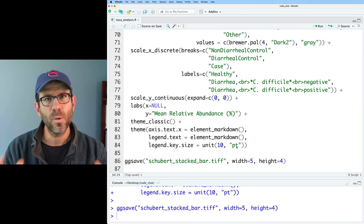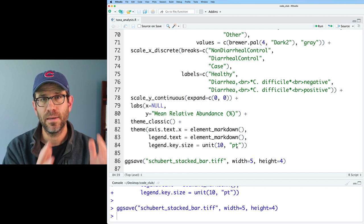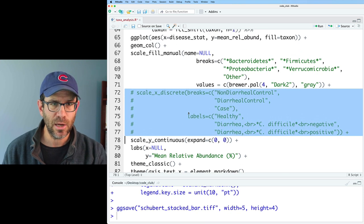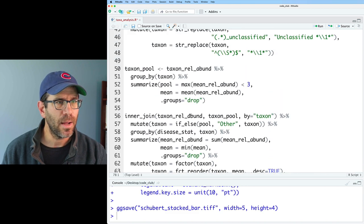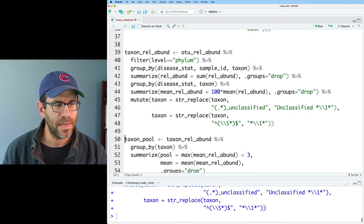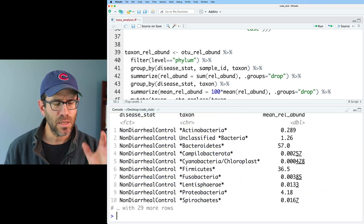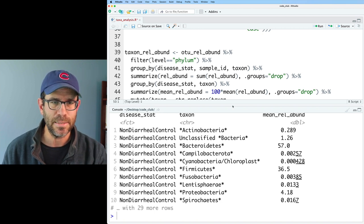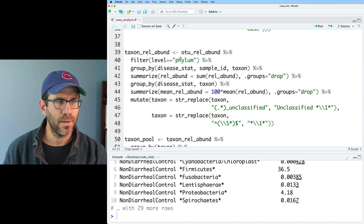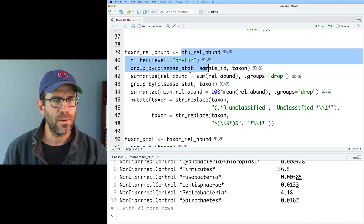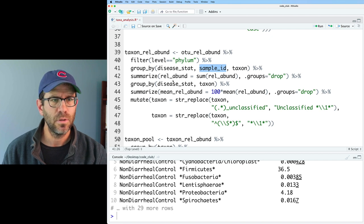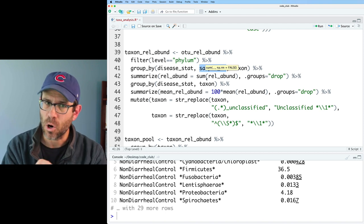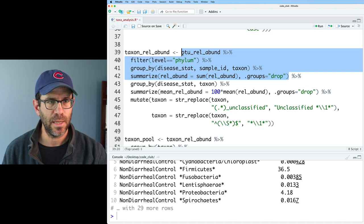Coming back to our code, we want to remove that aggregation step where we aggregated within each of the three disease status groups. I'll comment out the scale_x_discrete for now because we'll probably want some of that code later. Coming up here to look at taxon_relabund — we've got our disease status, taxon, and the mean relative abundance. This is where we're losing our sample ID. I see that we've got sample ID here as a group_by variable that we then calculate the total relative abundance for all the OTUs within a phylum. Let's run this and see the output.